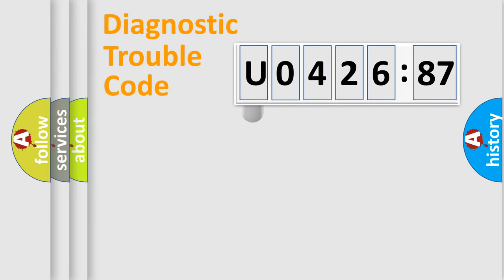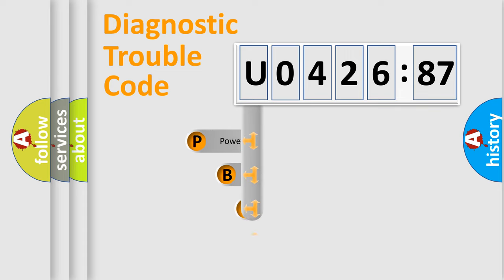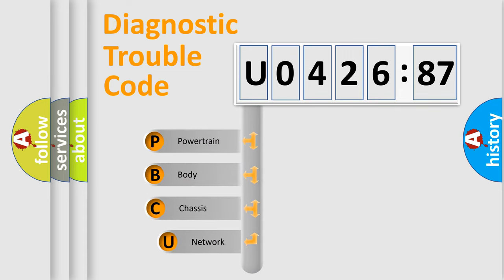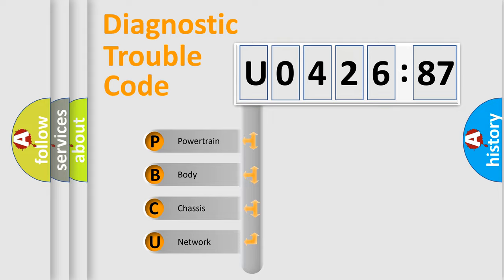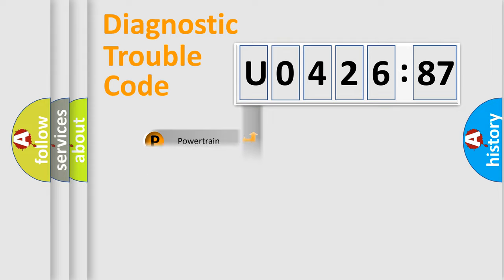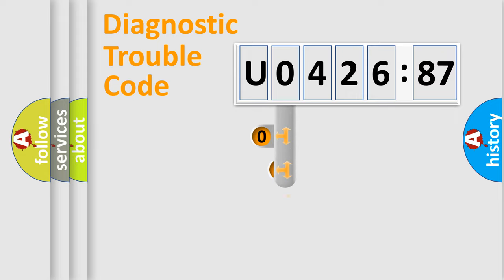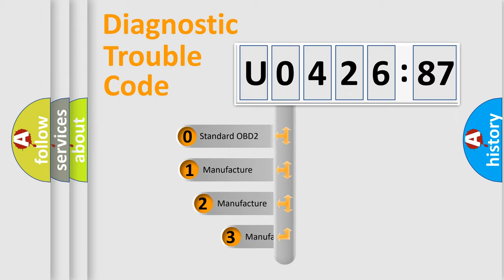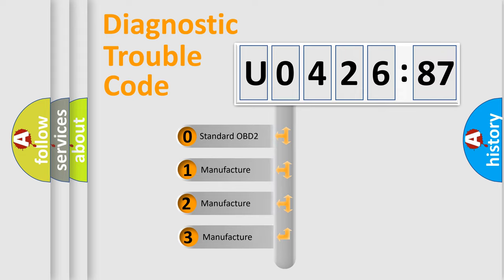First, let's look at the history of diagnostic fault code composition according to the OBD2 protocol, which is unified for all automakers since 2000. We divide the electric system of the automobile into four basic units: Powertrain, Body, Chassis, and Network. This distribution is defined in the first character code.